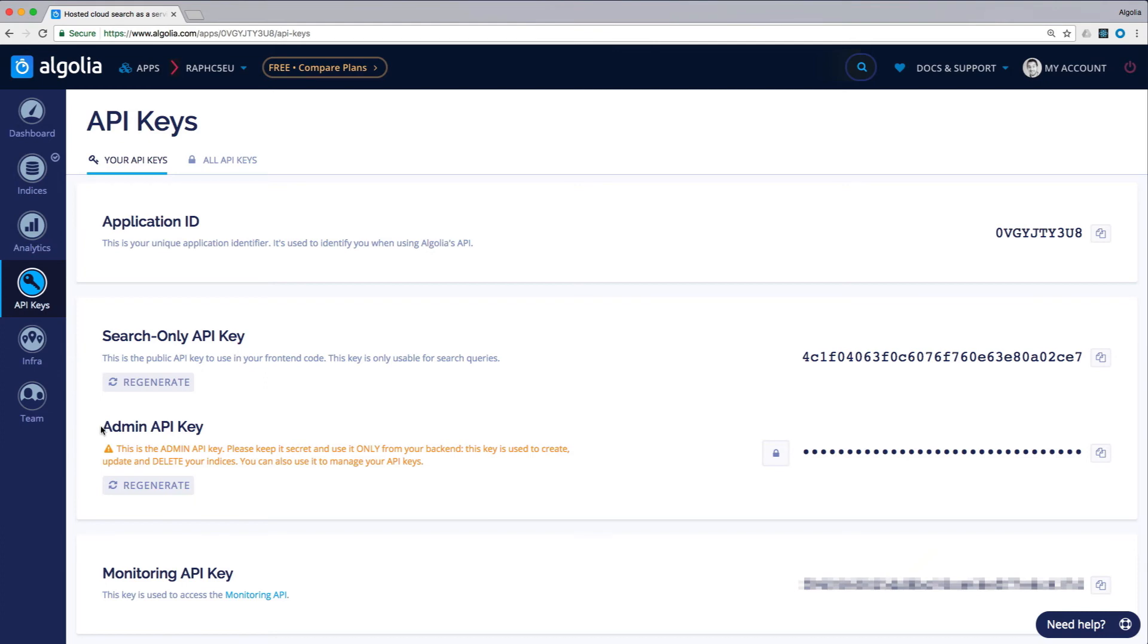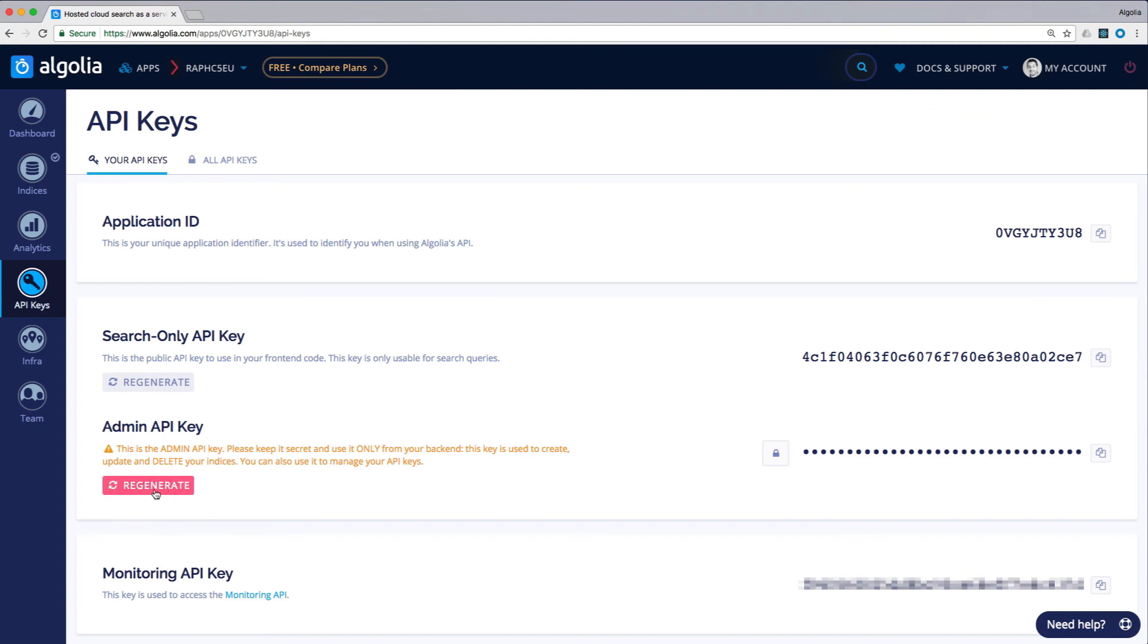The admin API key is your most important key because it provides full control over all your data and indices. Be sure to keep this key secure and never share it with anyone. If this key does happen to be compromised, you can regenerate a new one with this button. Finally, at the bottom, you'll find the monitoring API key to access server and analytics data.